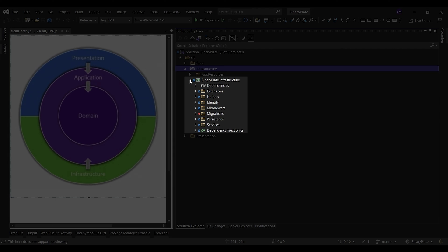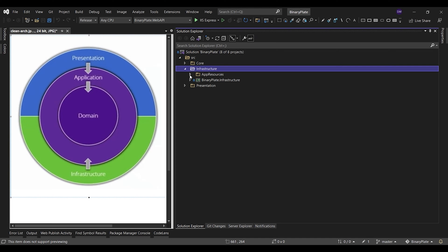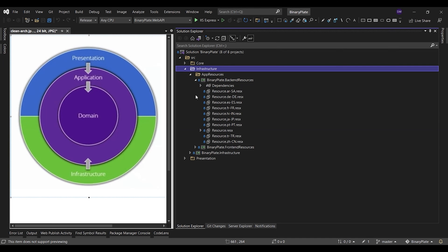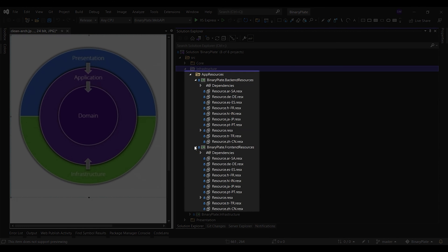The infrastructure layer may contain other types of infrastructure projects, such as the application resources that are used for localization concerns.